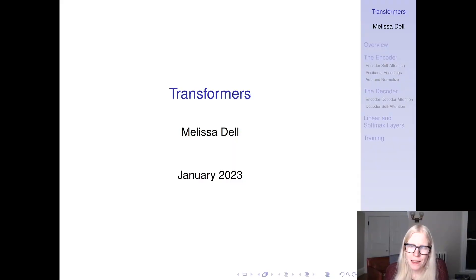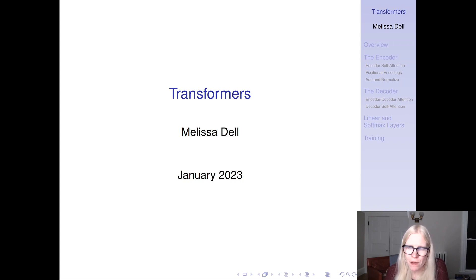Hey everyone, this is the lecture for next Tuesday's course, and I'm going to be talking in this video about transformers.